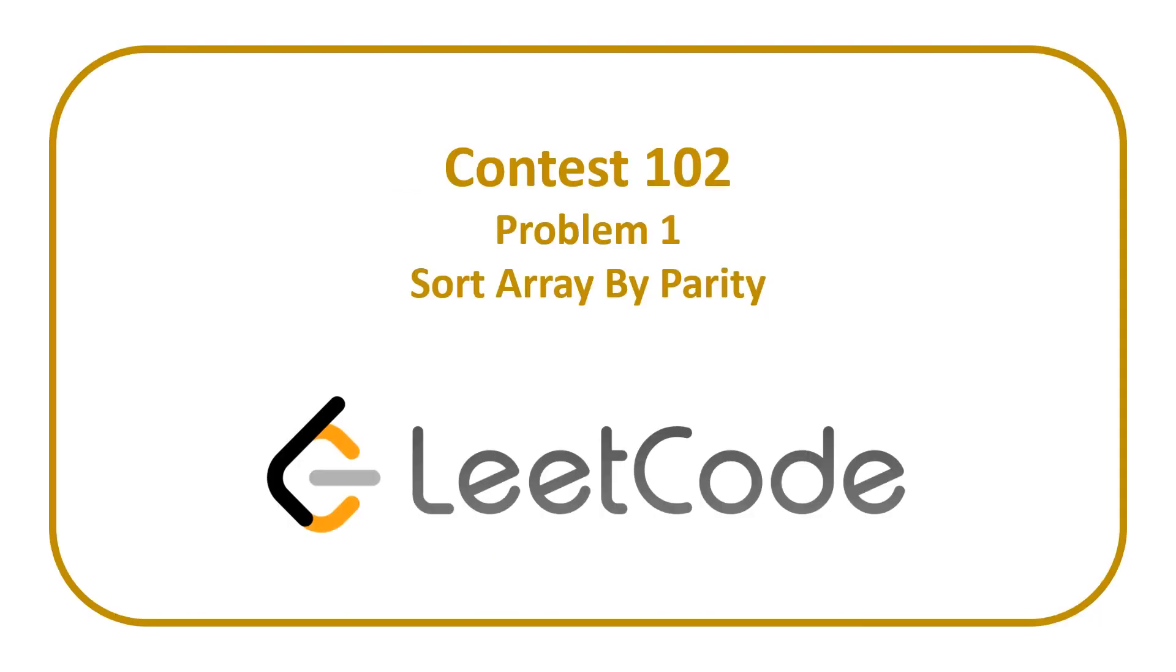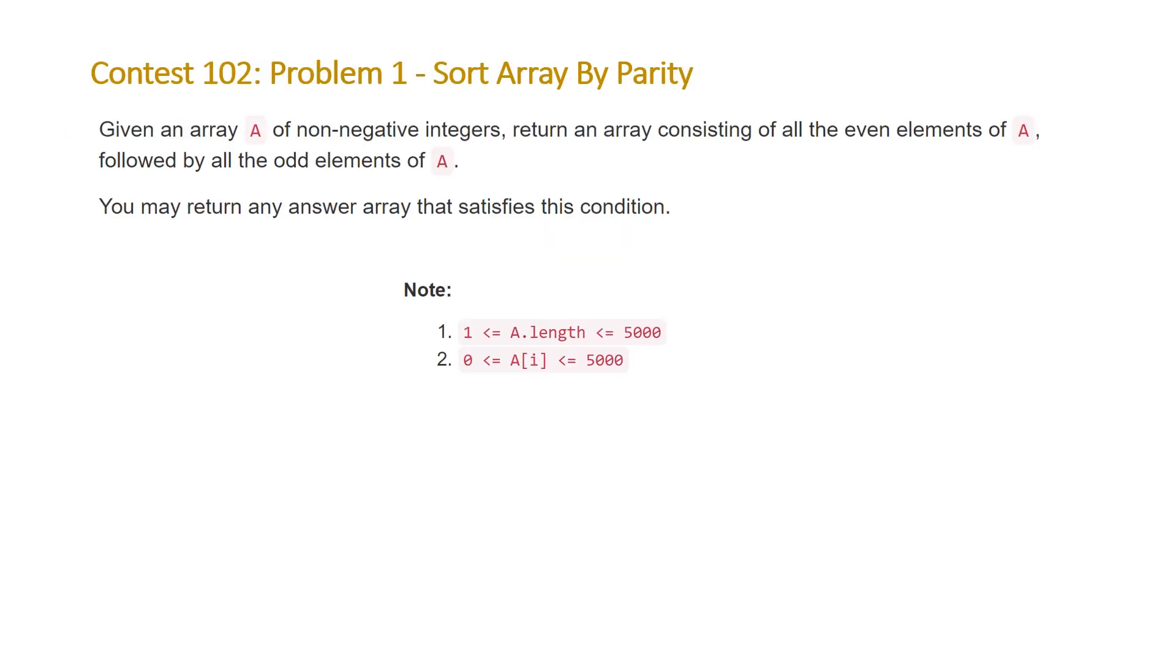In today's video, we're going to be covering a very simple problem, problem number one from Leak Code contest 101, entitled sort array by parity.